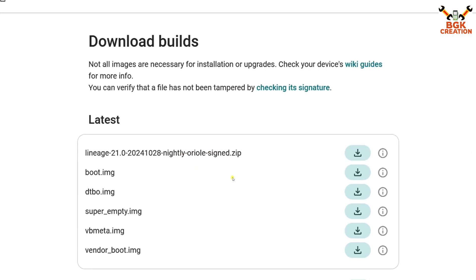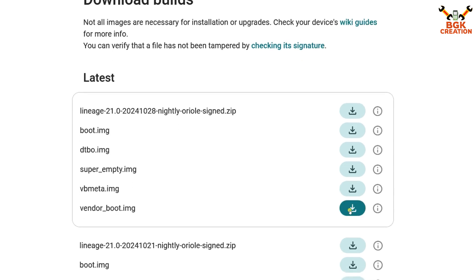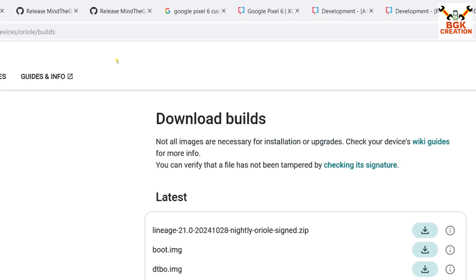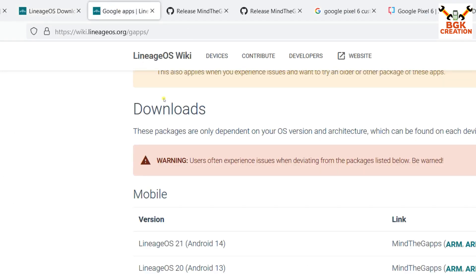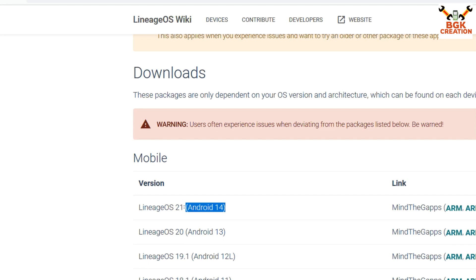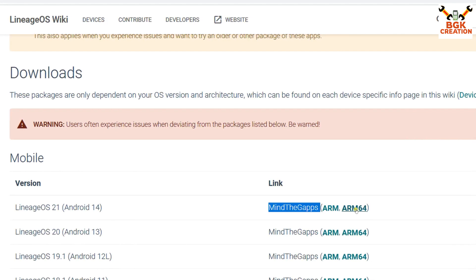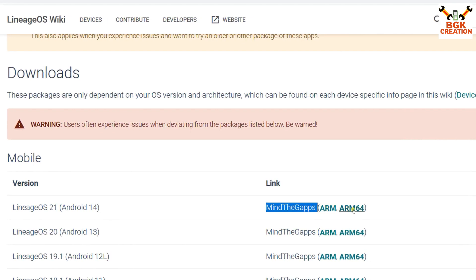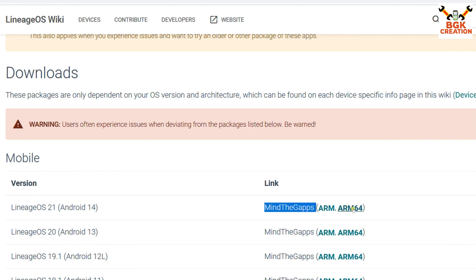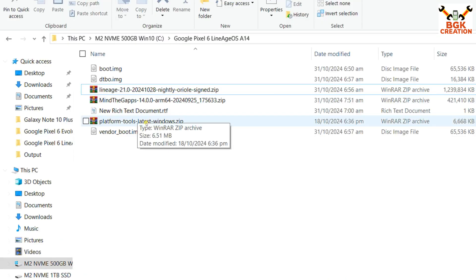Download the ROM file by clicking on it, then boot.img by clicking here, dtbo by clicking here, and vendor_boot by clicking here. Then we need to download Google Apps. Make sure it is Android 14 and LineageOS 21 — MindTheGaps. Click on arm64. Do not select the wrong one — click the arm64 one, and the file will start downloading. The platform-tools link is already provided — just click on it and download it.